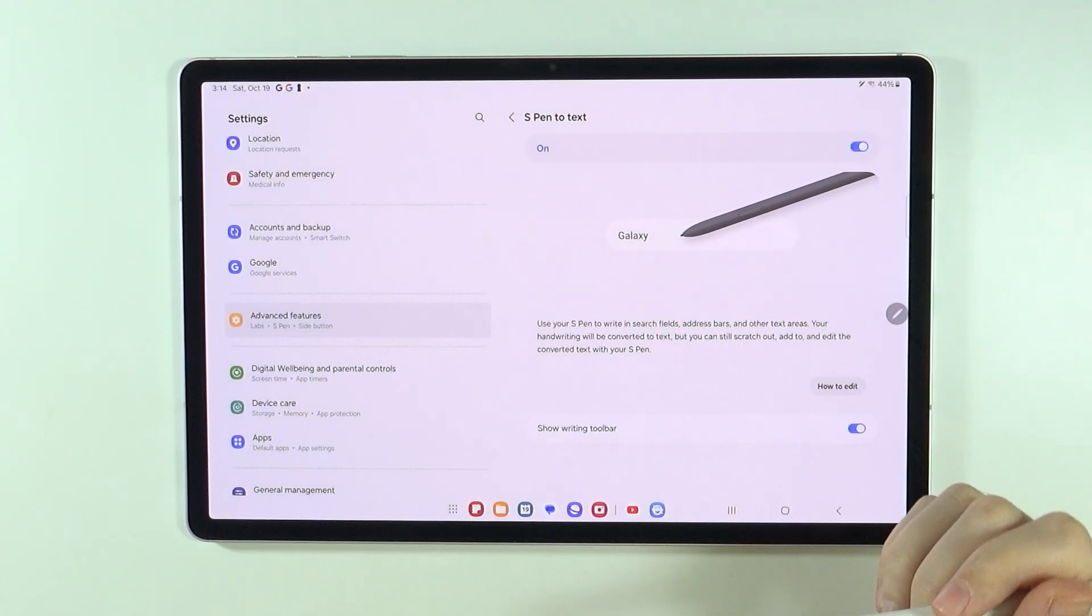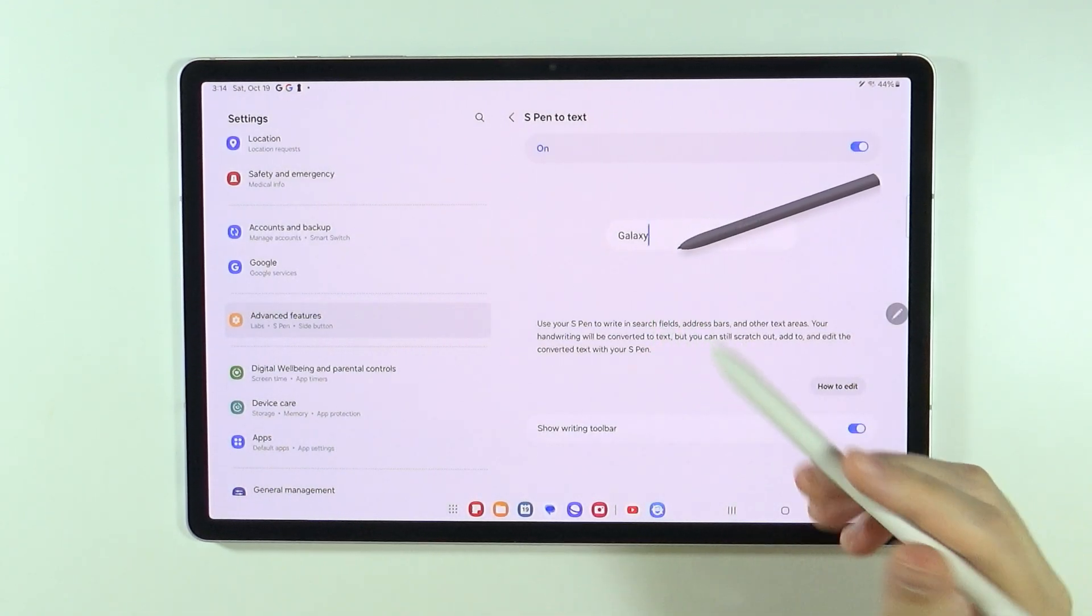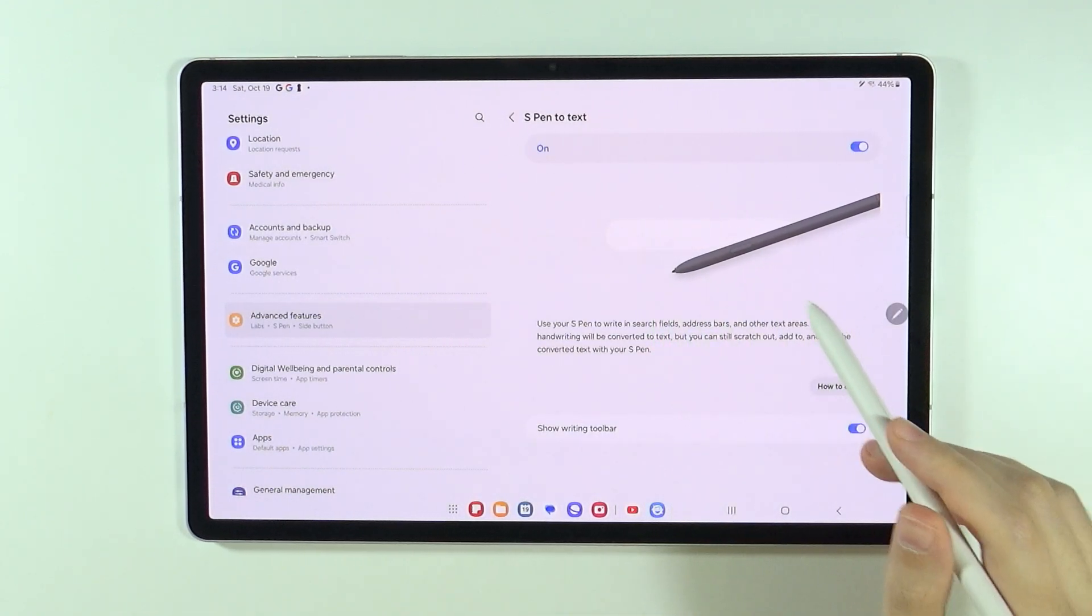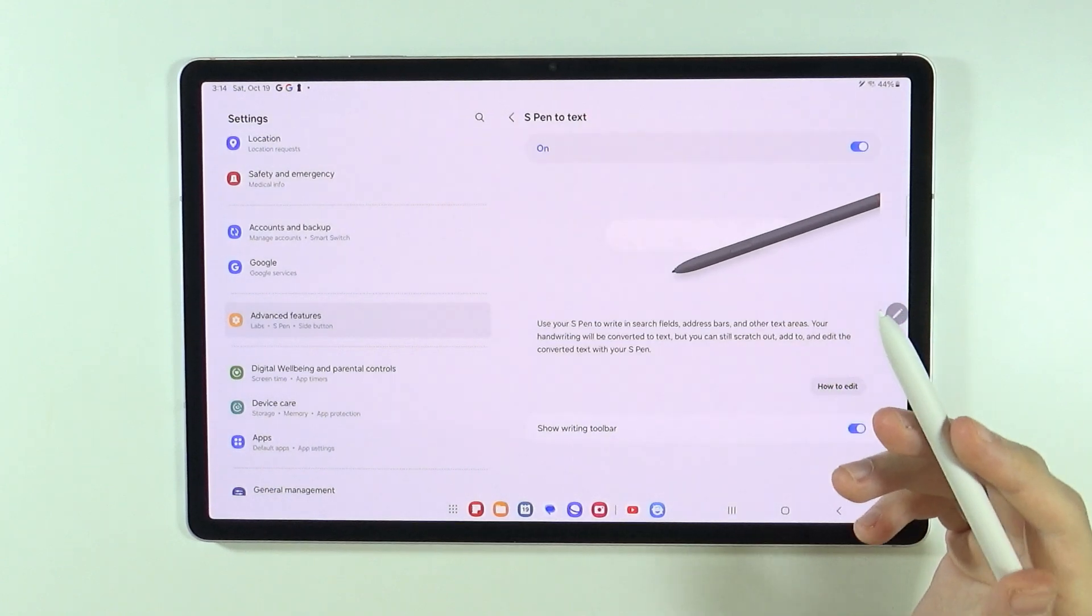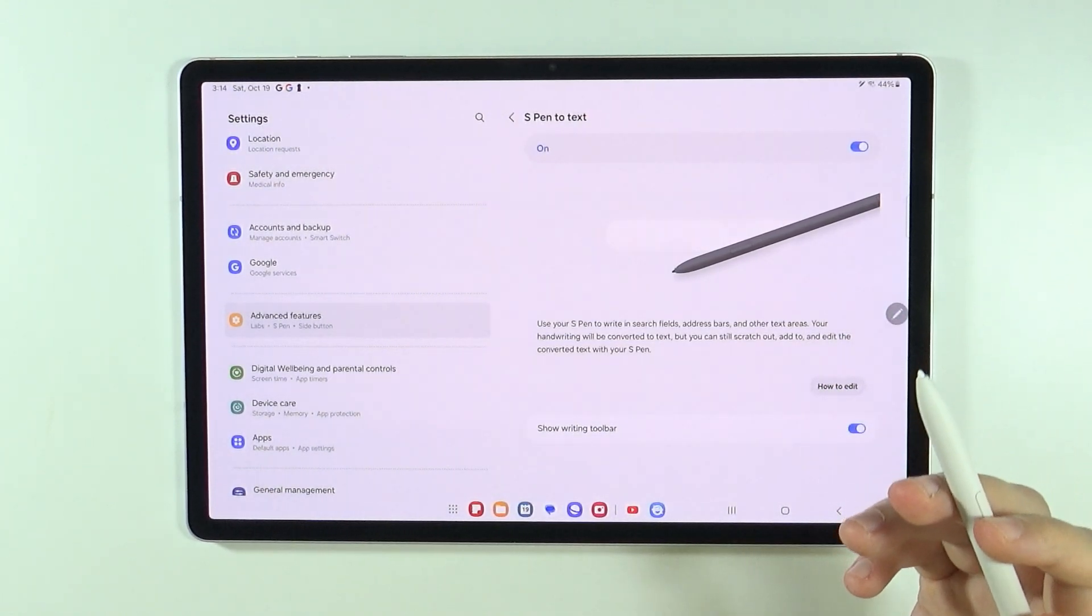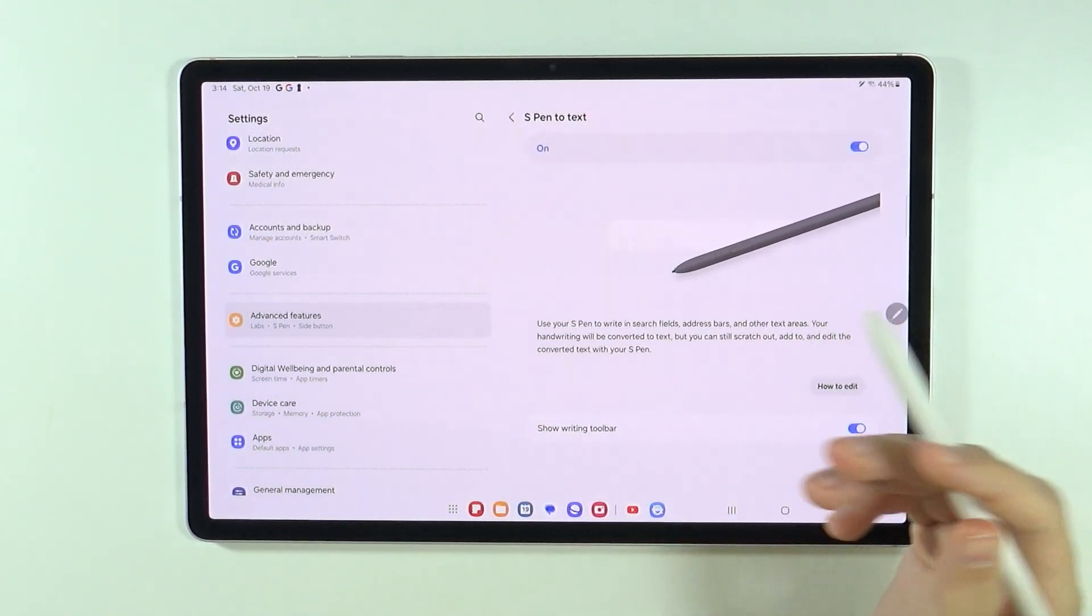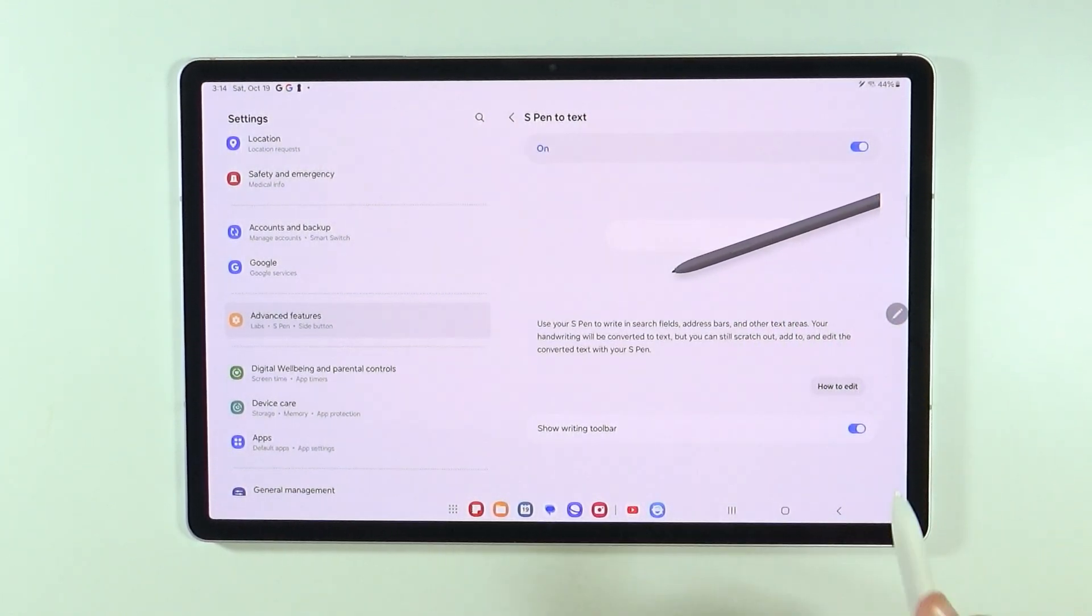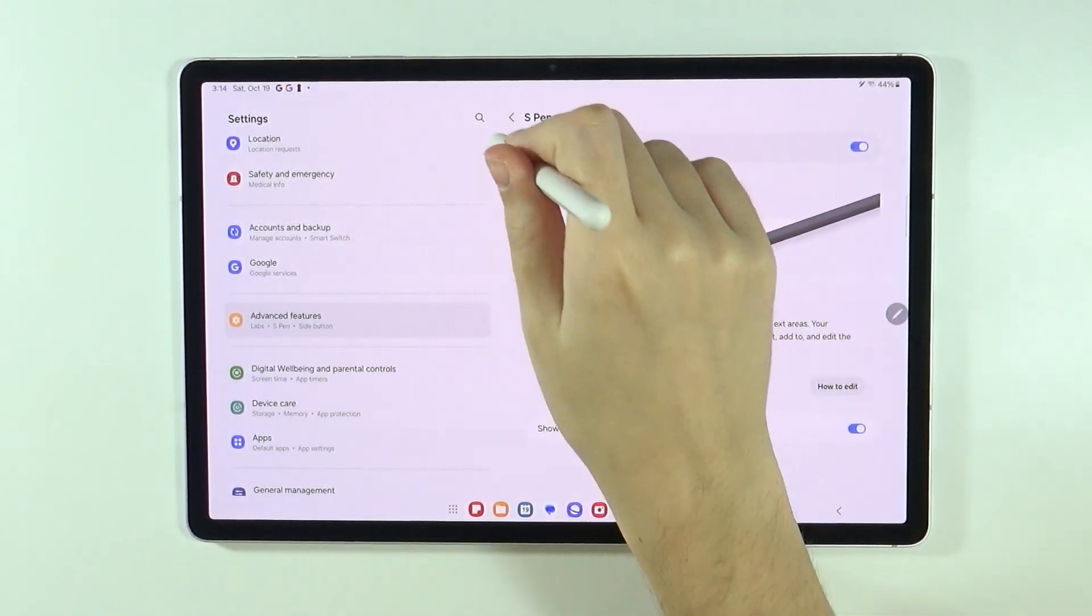Over here, you also have this pretty nice explanation, this image that shows you how to use all of these features.